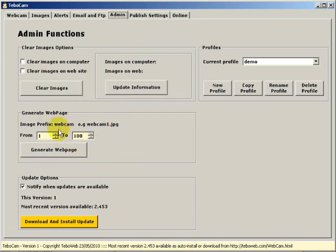We have our notification and update settings from which we can install updates, and we have our profiles.